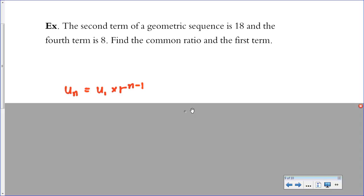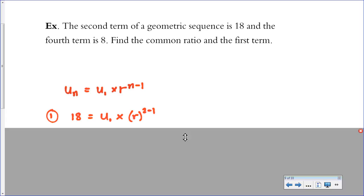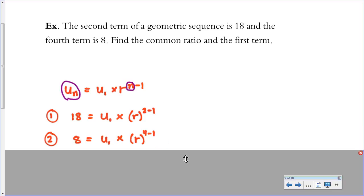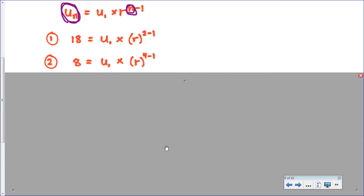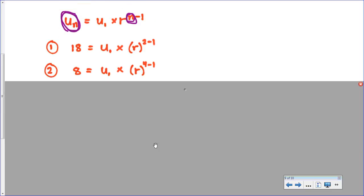This is like a system of equations — we did this with arithmetic sequences, and now we're applying it to geometric sequences as well. They give us the second term, so when n is 2 the value is 18: that's the first equation I can set up. The second equation is that the value is 8 when n is 4, because the fourth term is 8. I'm using u sub 1 for the first term and r for the common ratio since I don't know either. Now I have a system of two equations with two unknowns to solve.